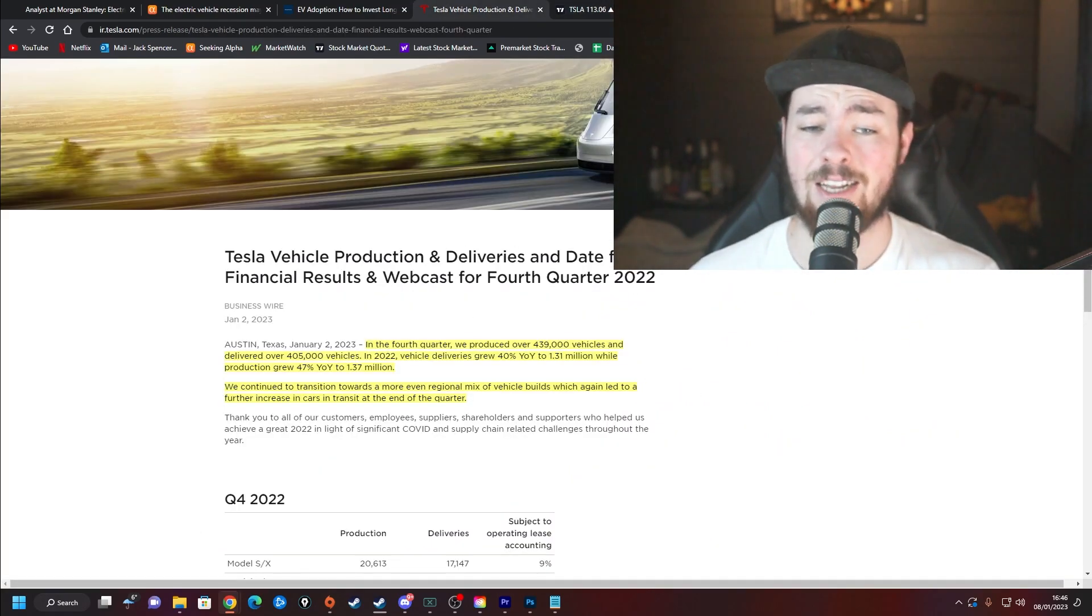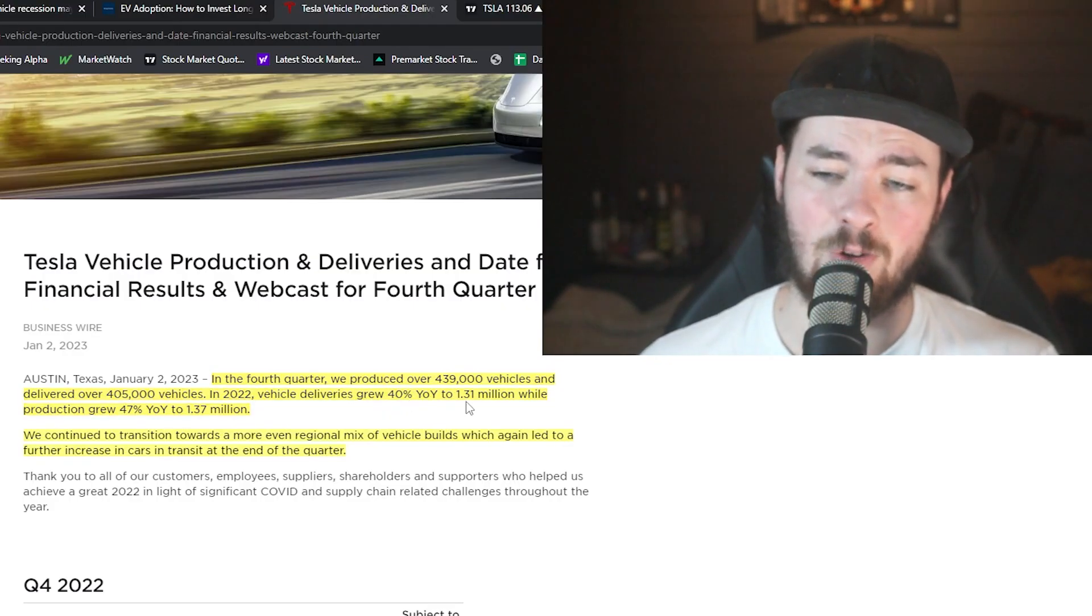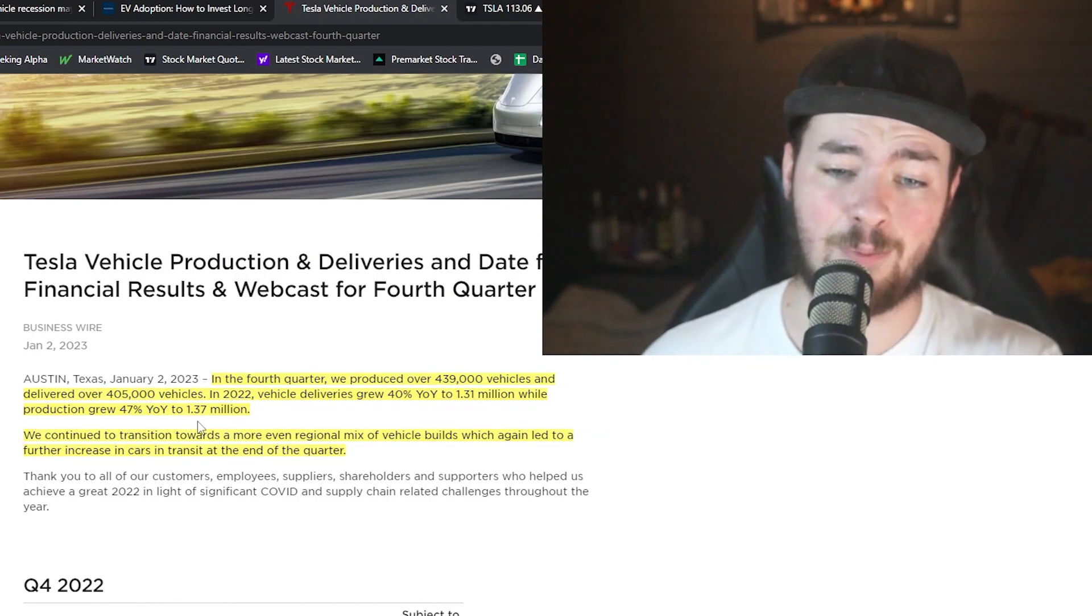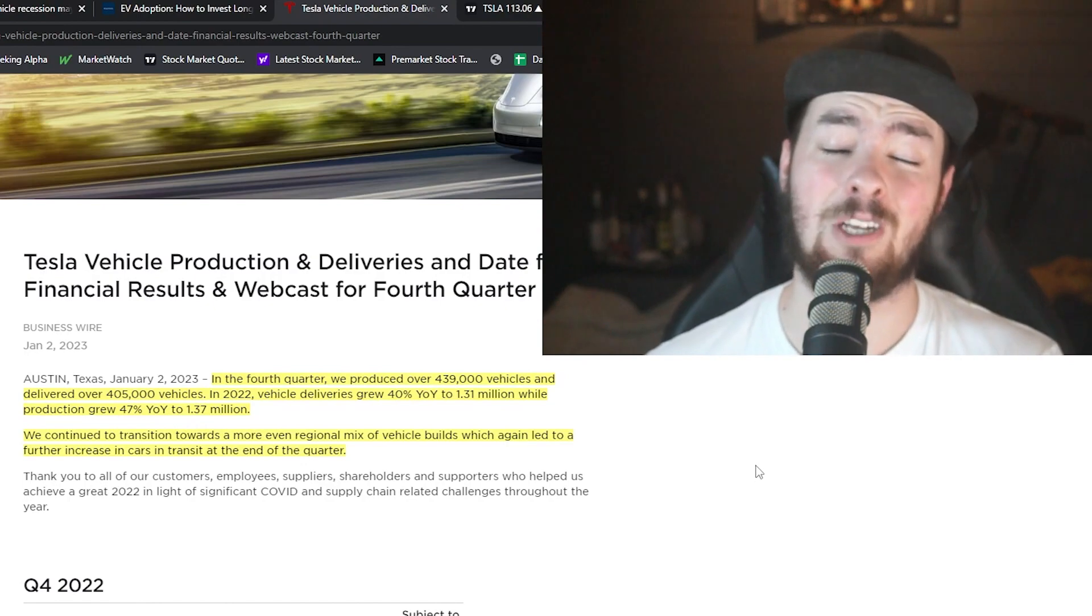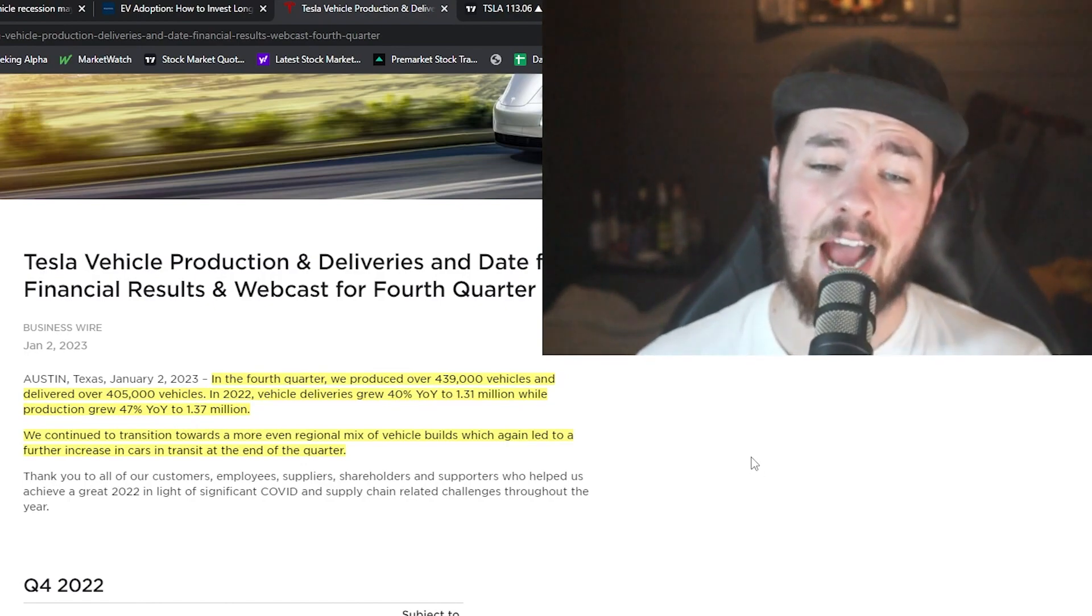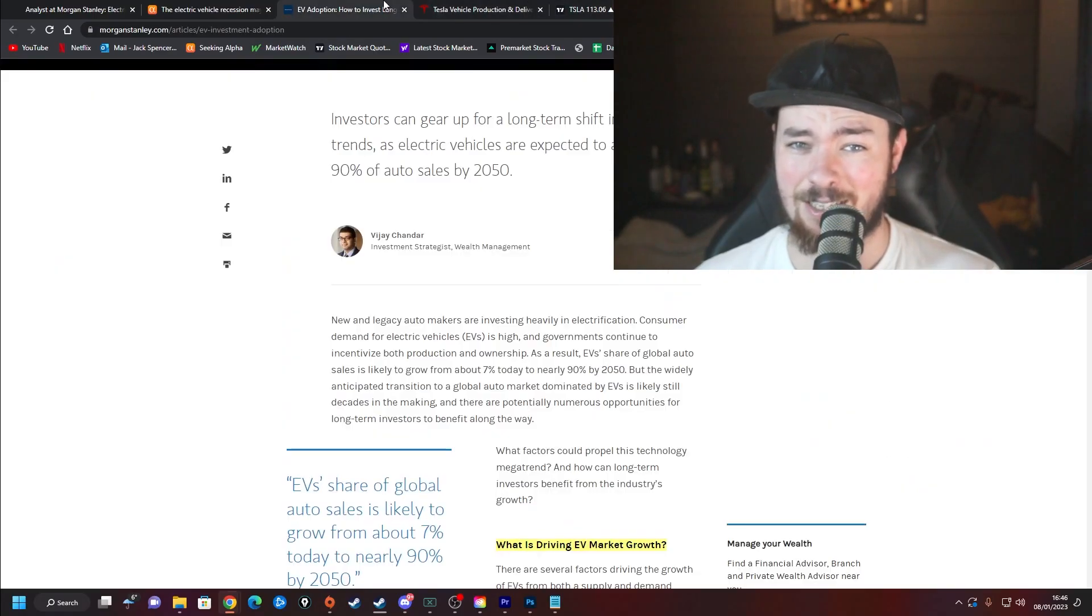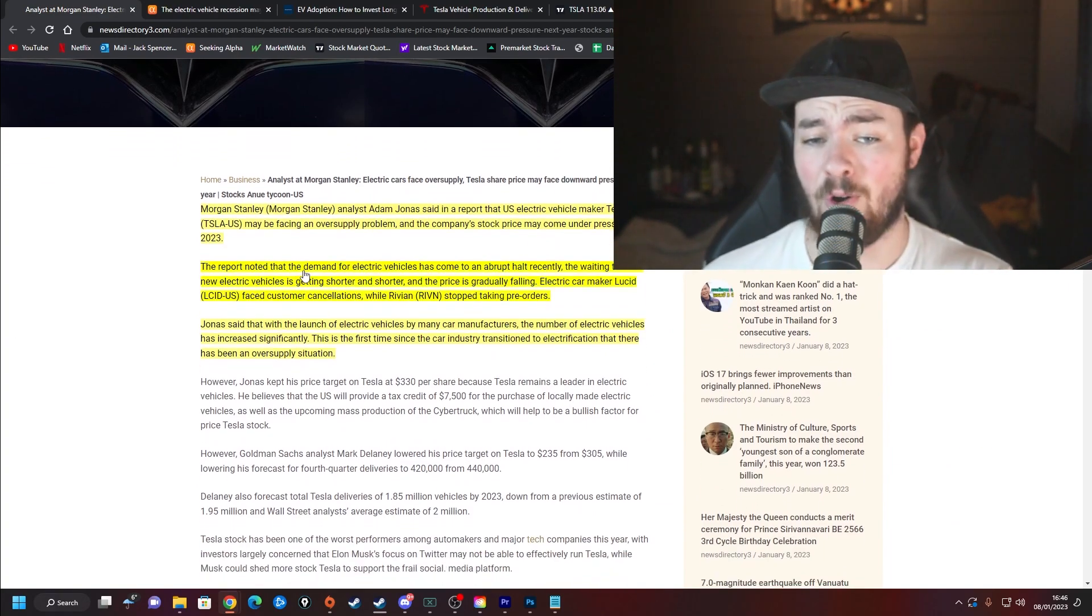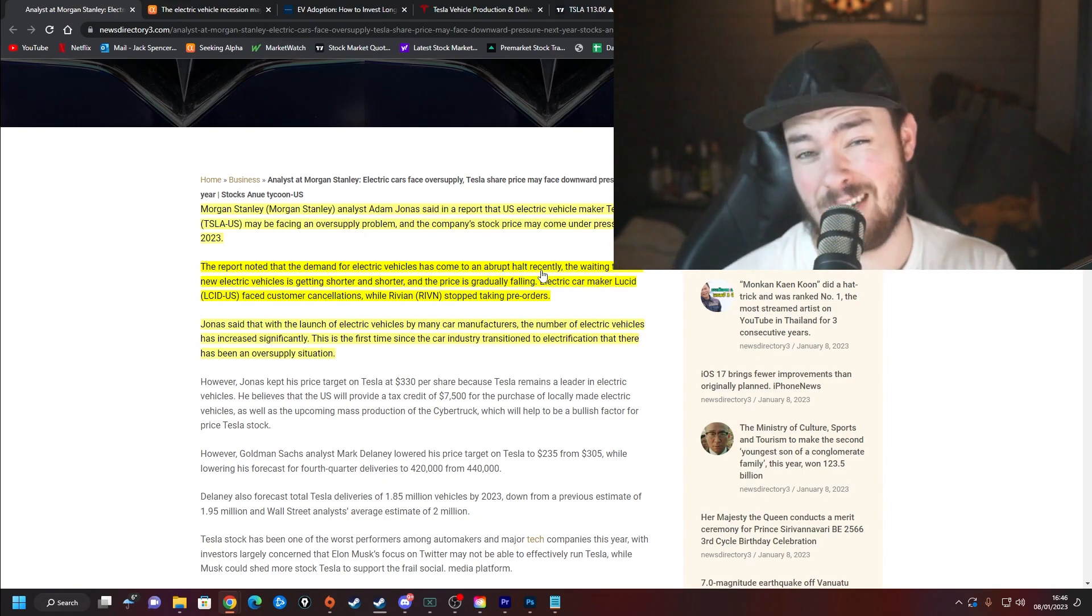We look at Tesla vehicle production and deliveries for the fourth quarter 2022. Deliveries grew 40% year over year to 1.31 million while production was up 47% to 1.37 million. So more vehicles were produced than moved. I don't think this is a really big deal. Those vehicles that were manufactured are obviously going to be sold and delivered, but still it's not something we've really seen before and it is getting some people worried.